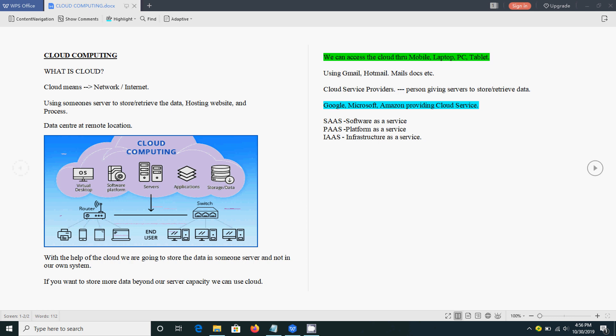This is the picture and you can easily understand by seeing this picture itself. Here, we are accessing the desktop, servers, applications, and we are storing and retrieving the data from the cloud using the net. That means we can access the cloud through the net only.